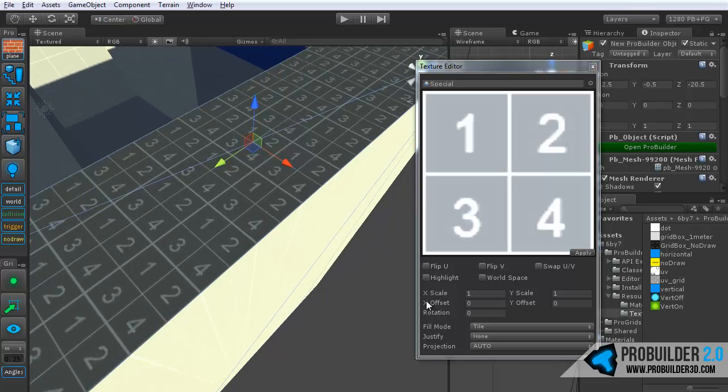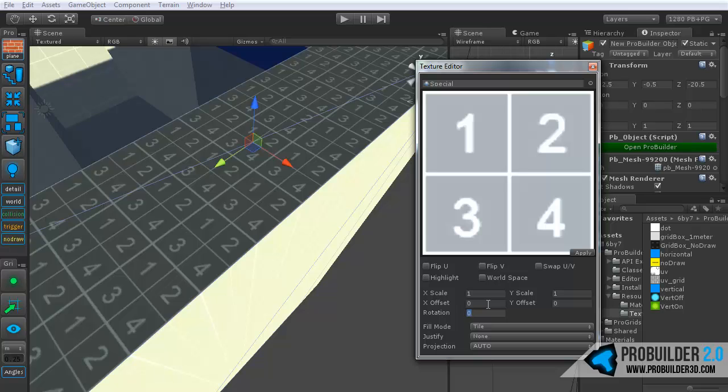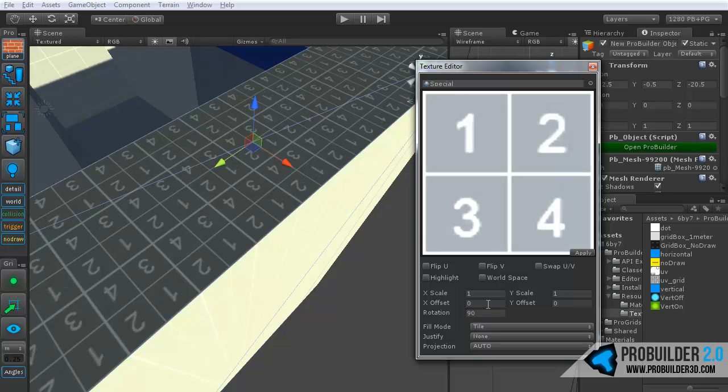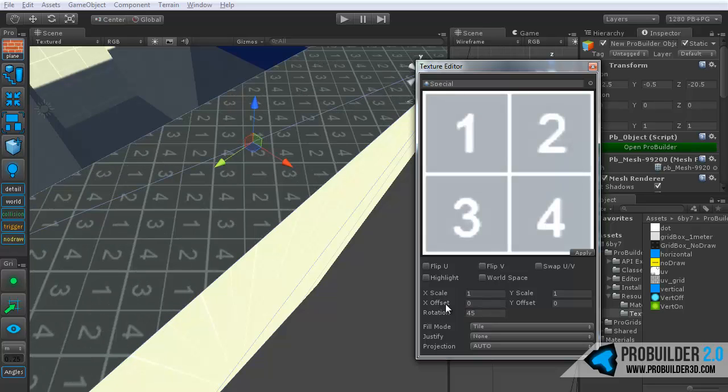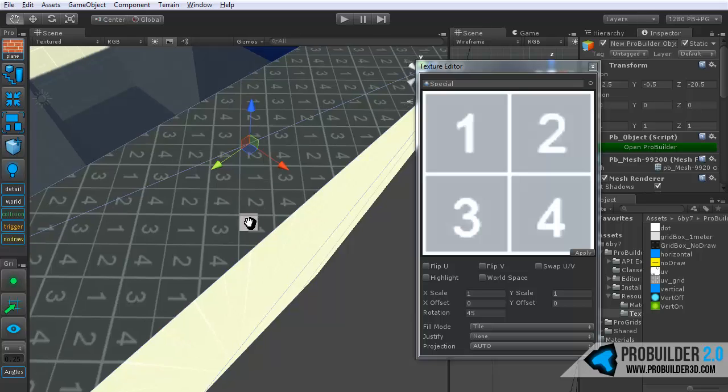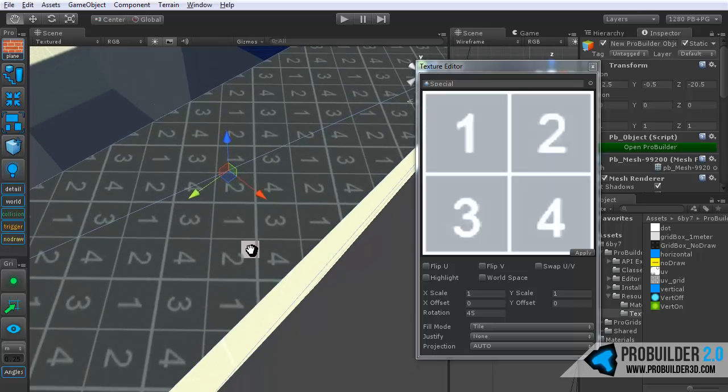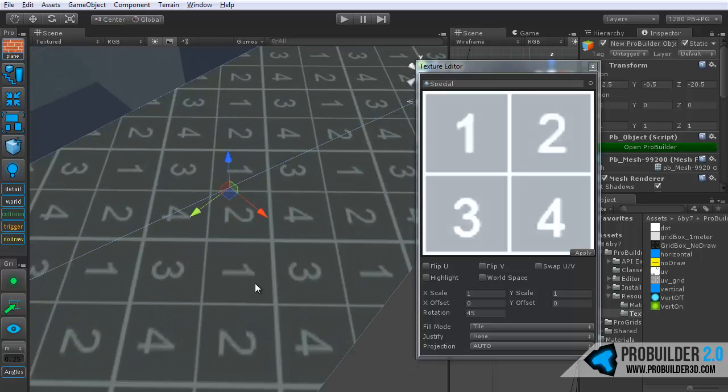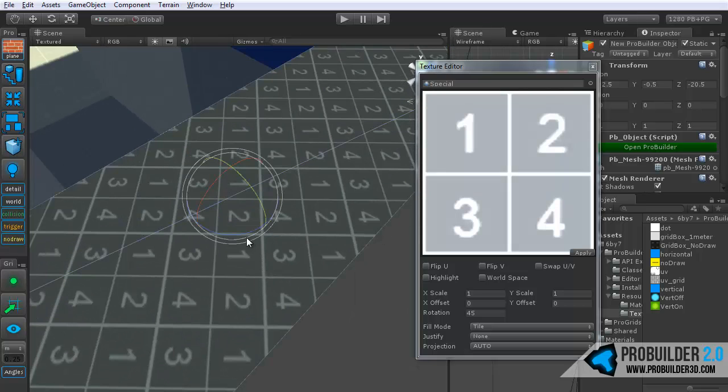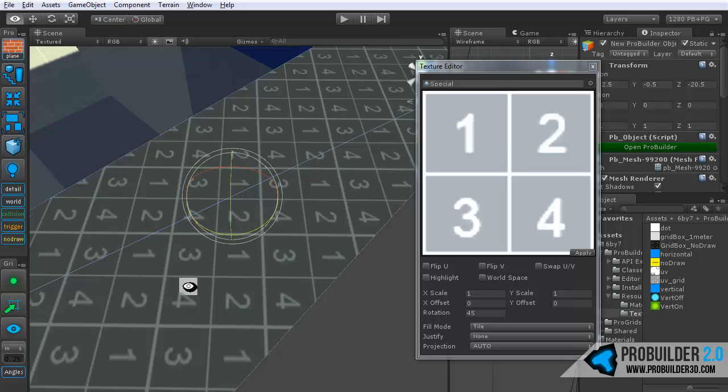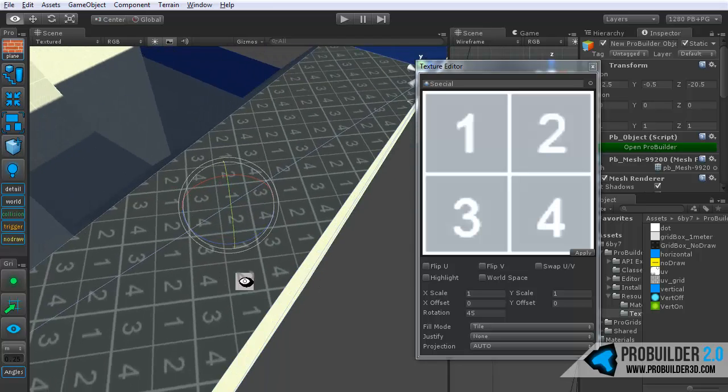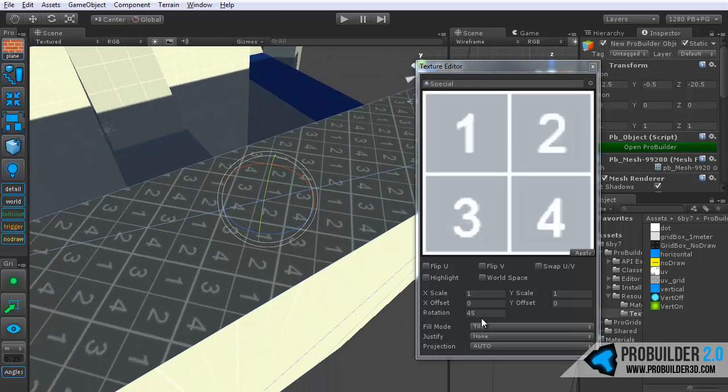Below that is the rotation, which you can use also as it sounds to simply rotate this however you like. And we'll also have this set up in the future so that you can rotate the texture around using the handle. Not quite yet though.